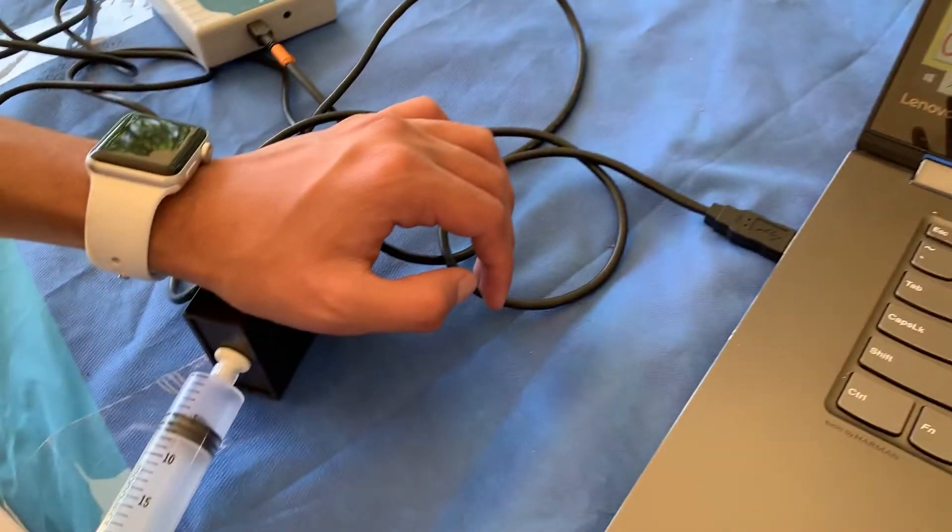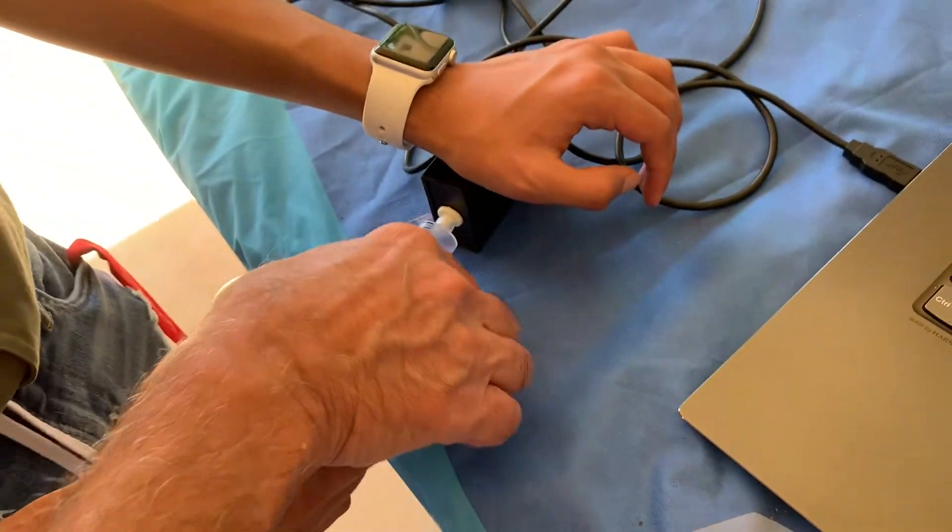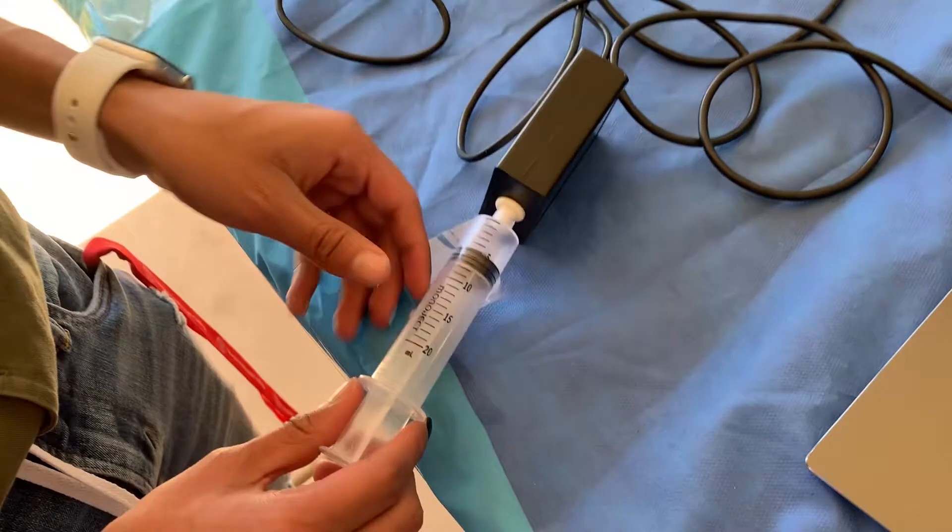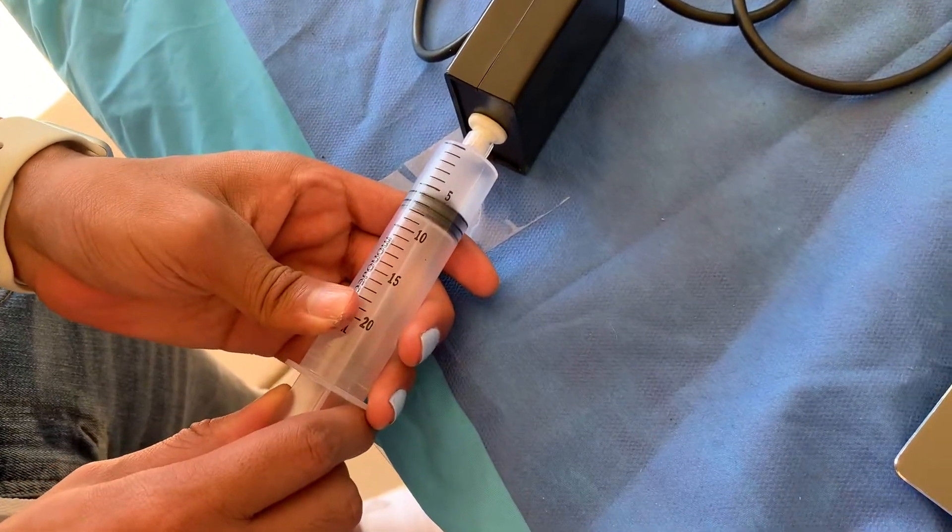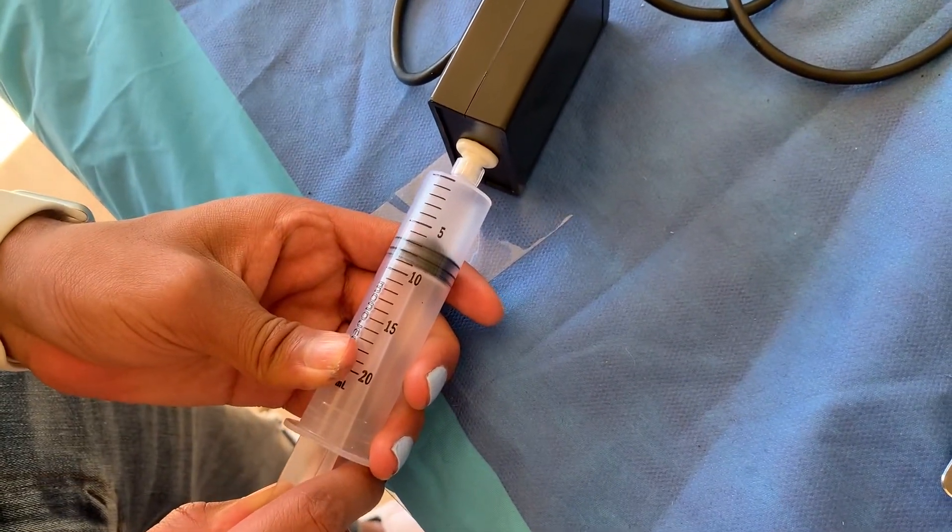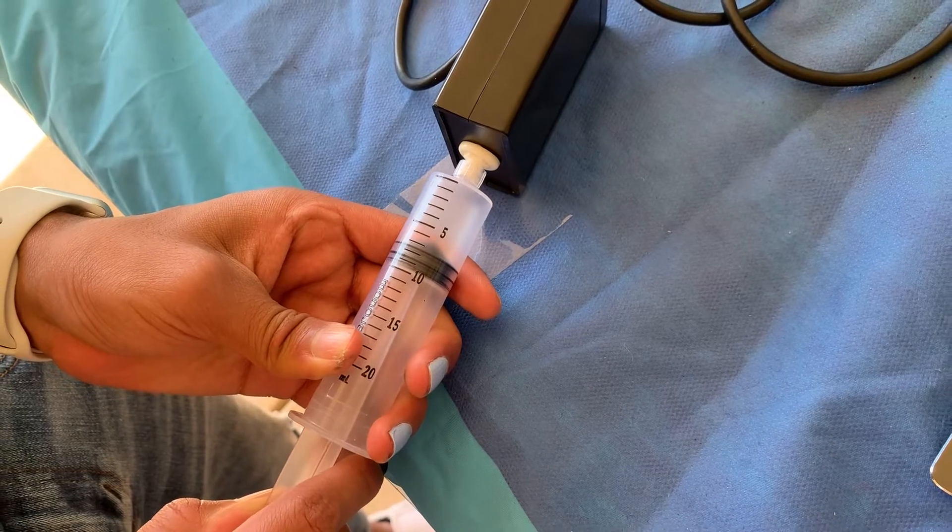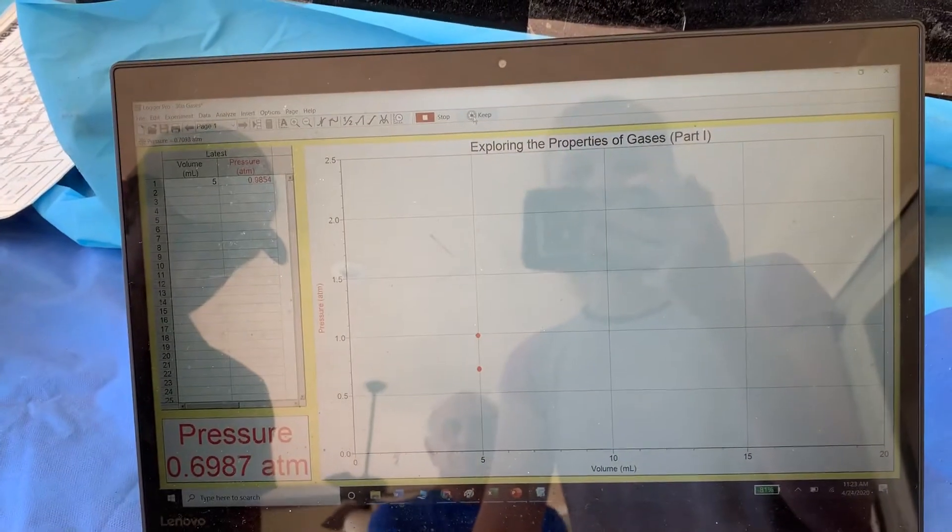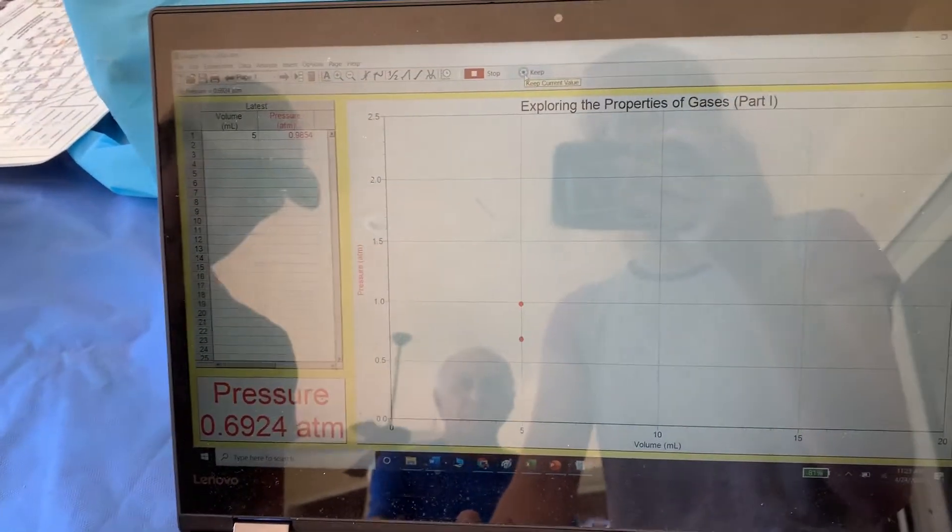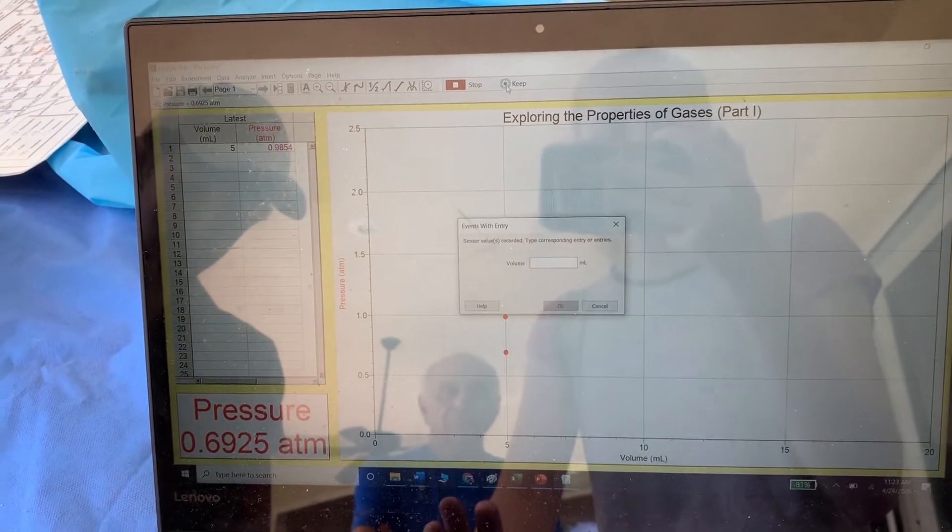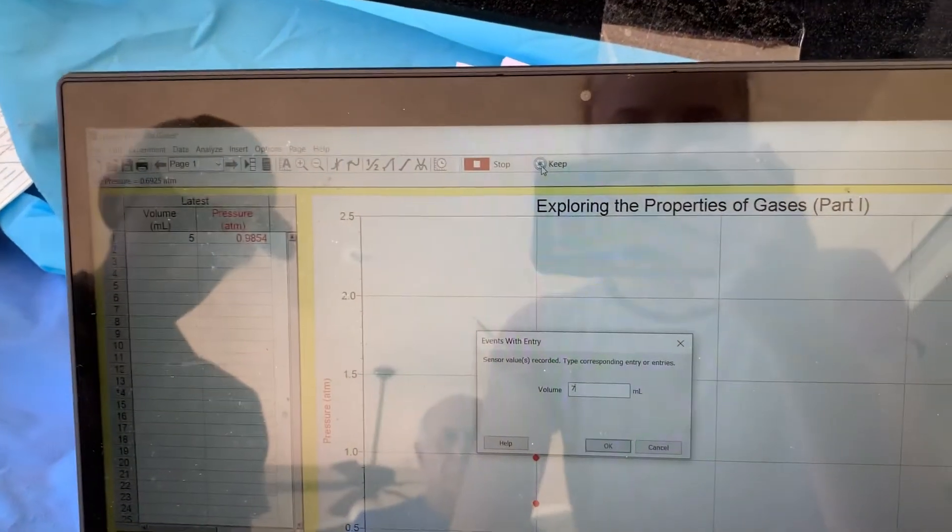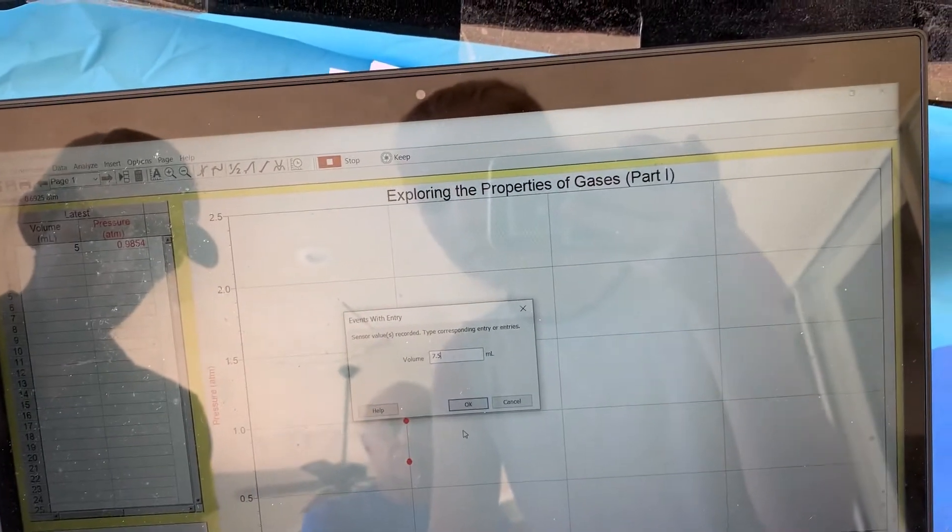Now you're going to pull back to 7.5, pull the plunger back to 7.5 milliliters. As he's holding it there, I'm going to collect that data point. You keep that data point and then enter in 7.5 milliliters.